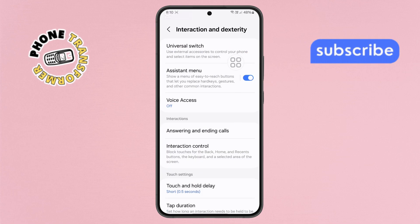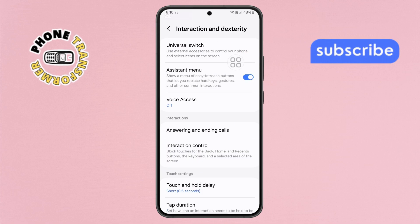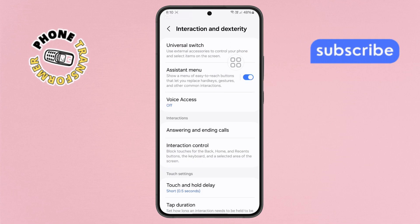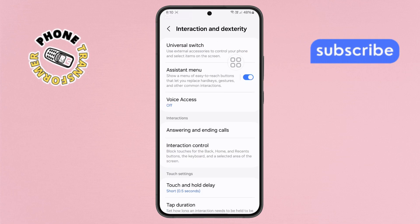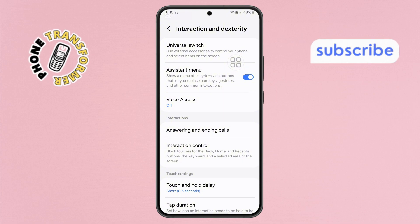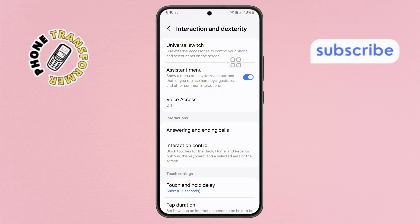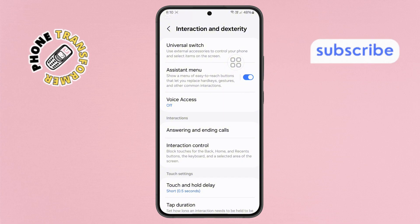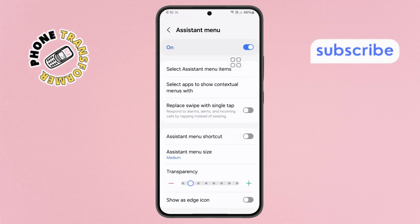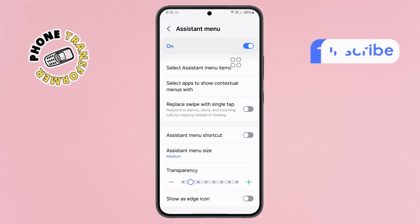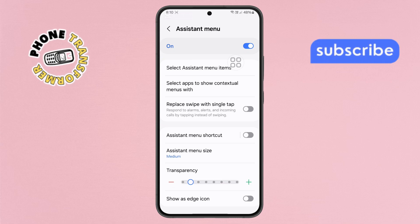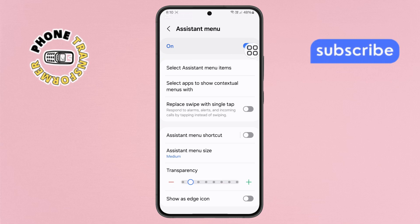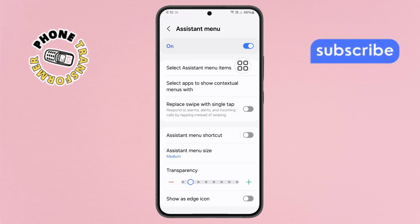Step 4. Inside the Interaction and Dexterity menu, find the Assistant menu option and tap on it. Right now, the Assistant menu icon is enabled, which is why it's appearing on your home screen.